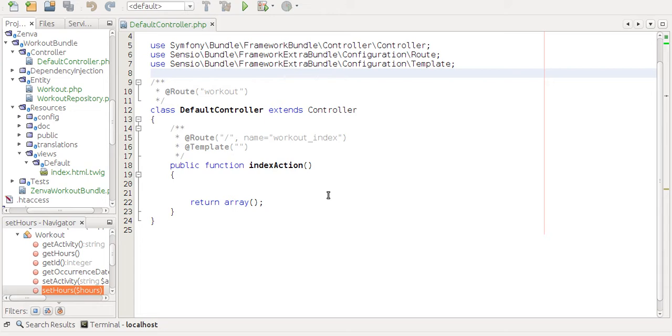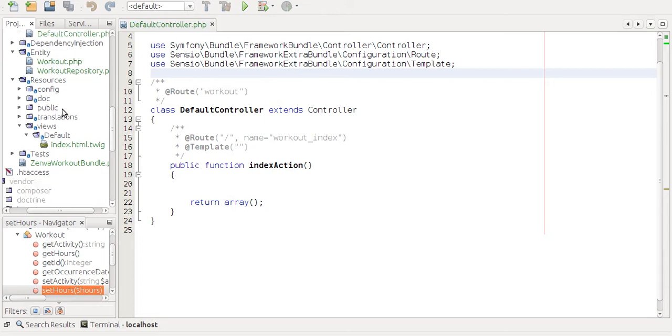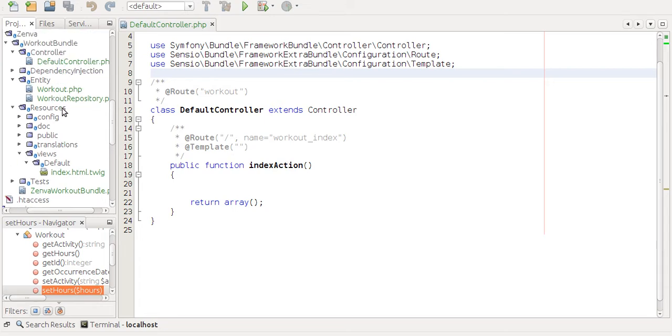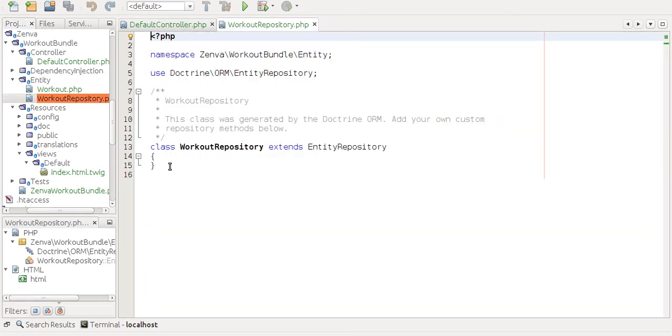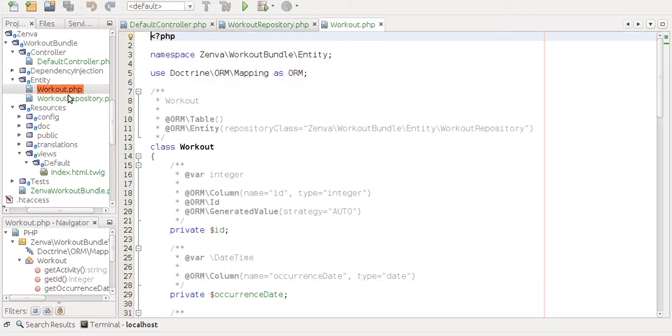Let's go look at the code. In our bundle, there's an entity folder and we have, first of all, the repository class, which is empty. And then we have the actual entity, the workout entity.